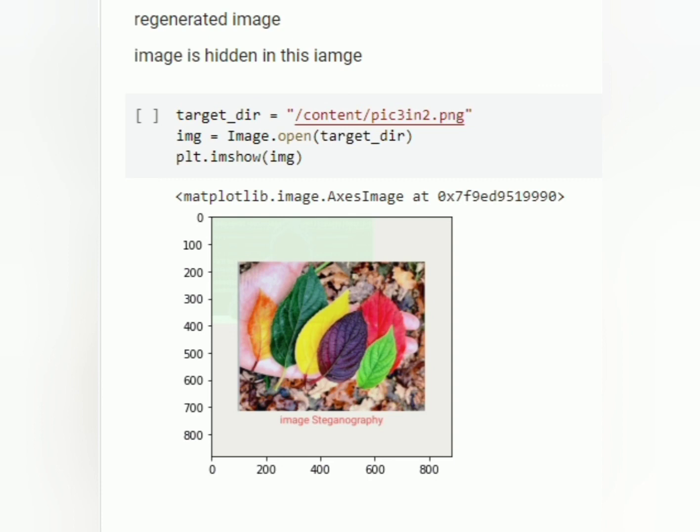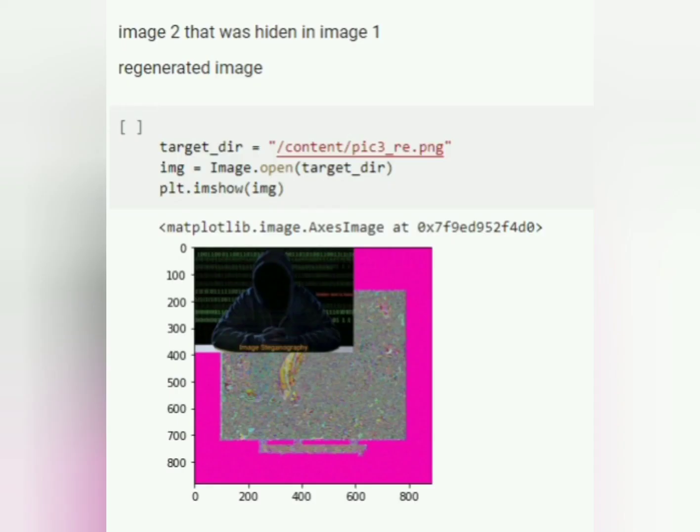This is regenerated image 3 in 2. Second image is hidden in this image but it looks original. And this is pick 3. It is a processed image.